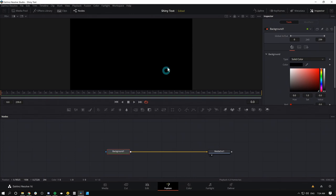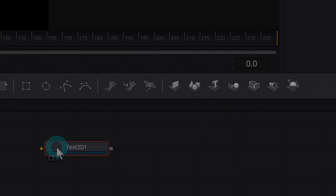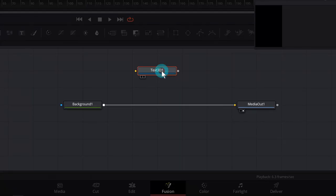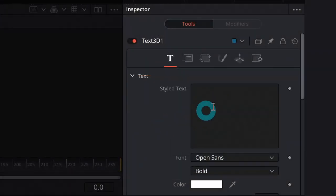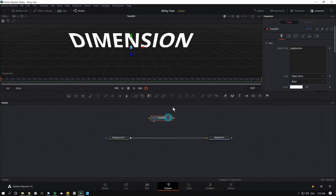So let's make some 3D text. Here in my tools, I'm going to grab text 3D and drag it down to my nodes. I'll make sure it's selected and up in the inspector I'll type something. Let's type dimension.